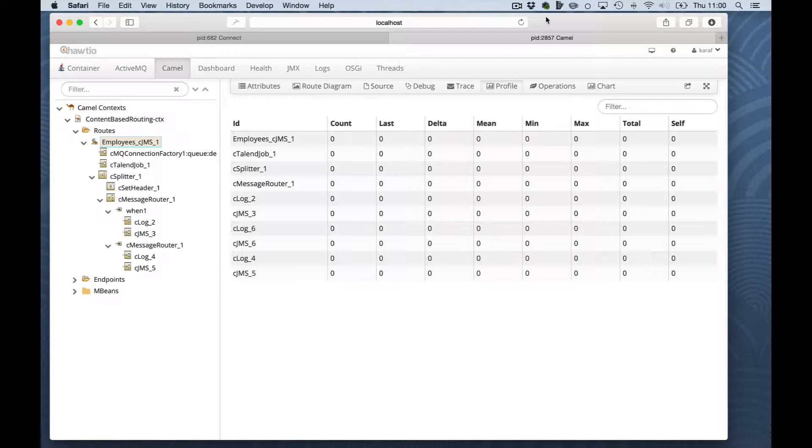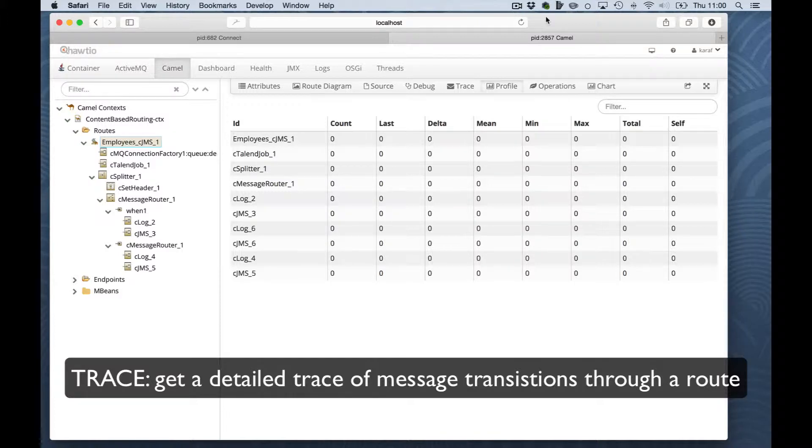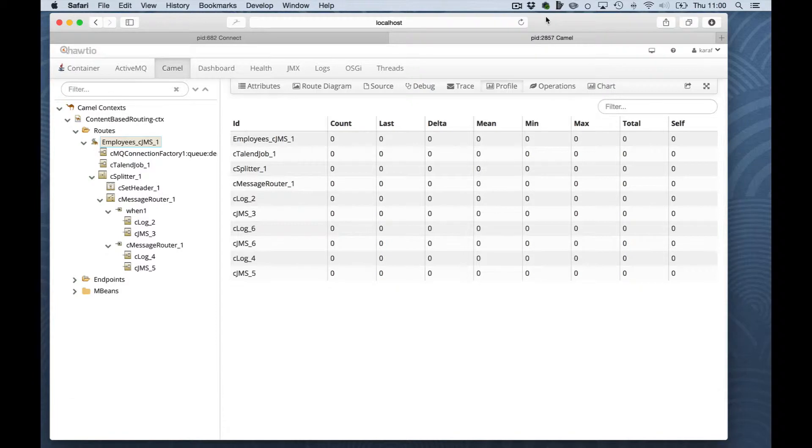Now let's look at the debug and trace options of the Hawtio console. So what is the difference actually between trace and debug? For instance, for trace, you send a bunch of messages to the bus and you get detailed trace of message transitions through a route, history-based.